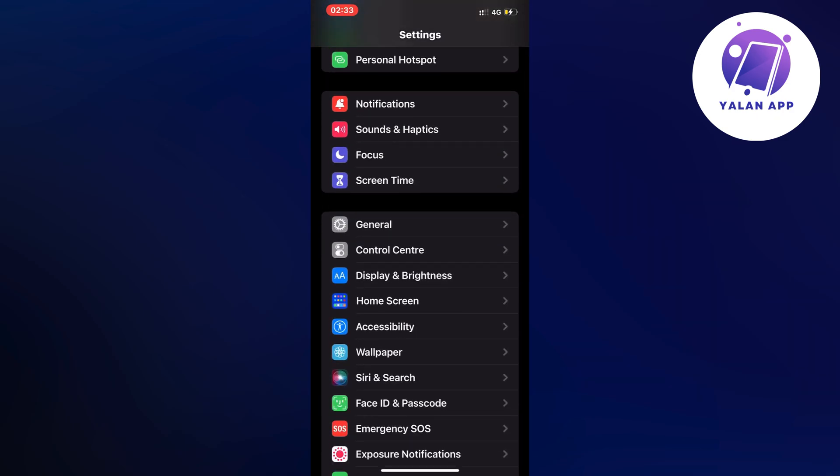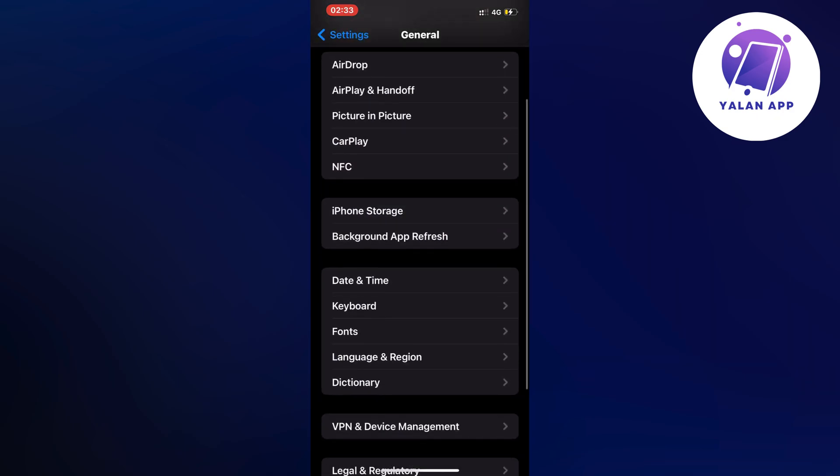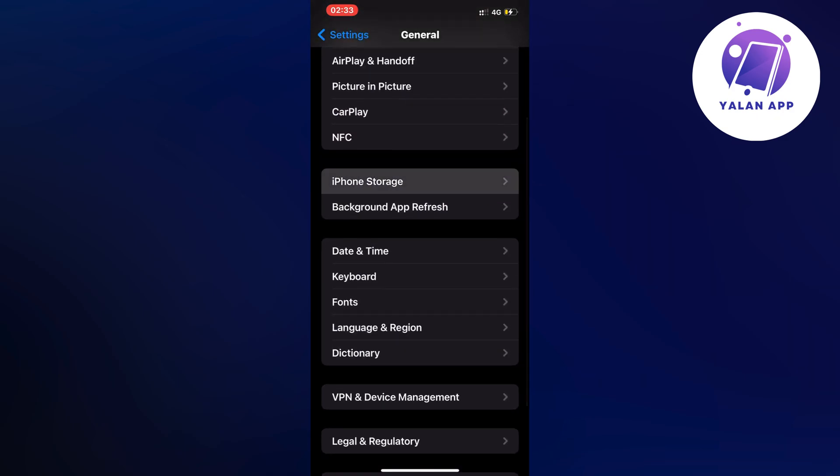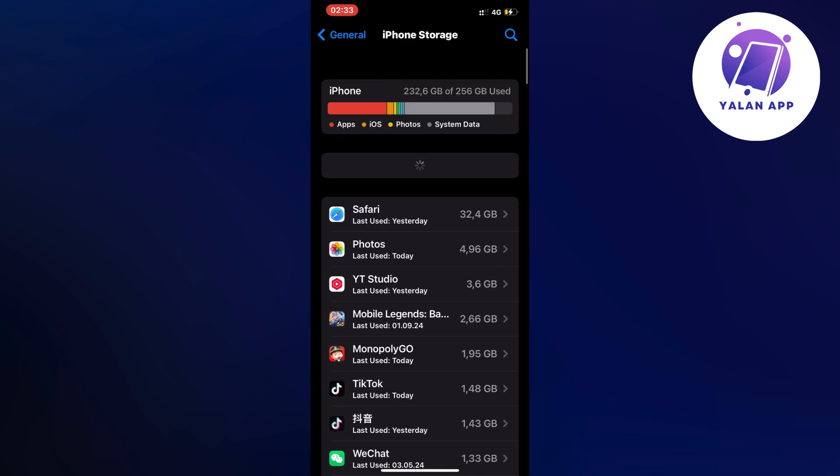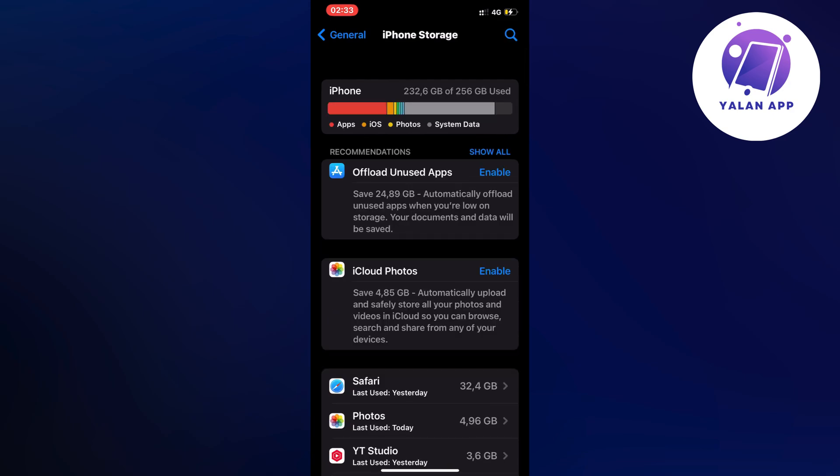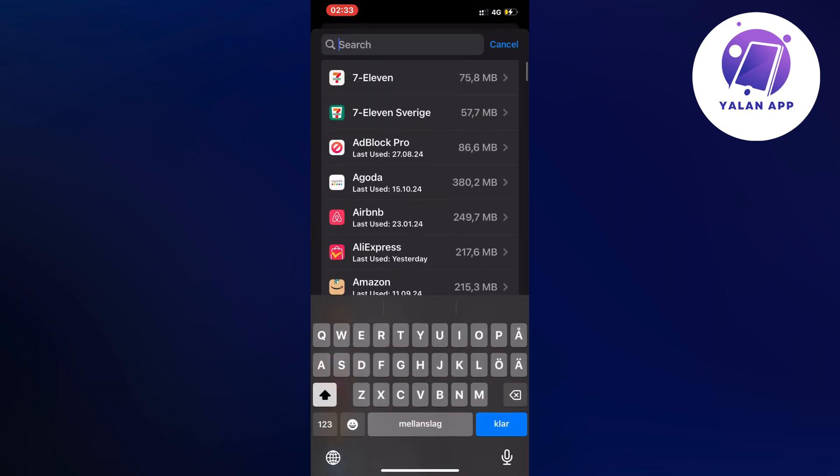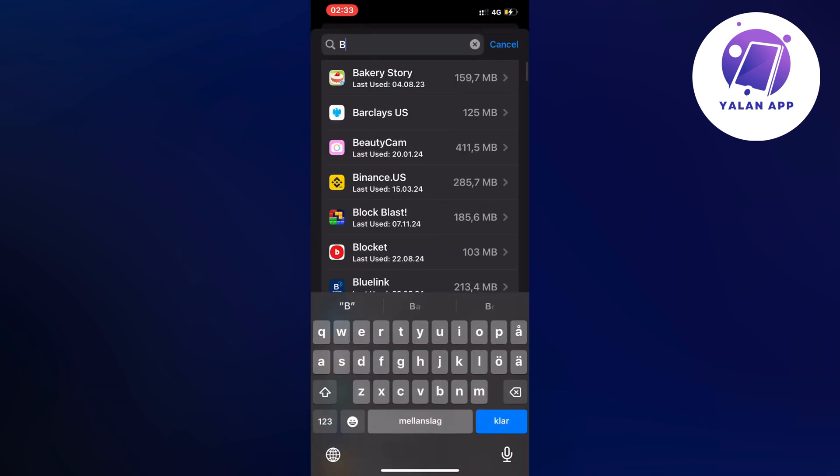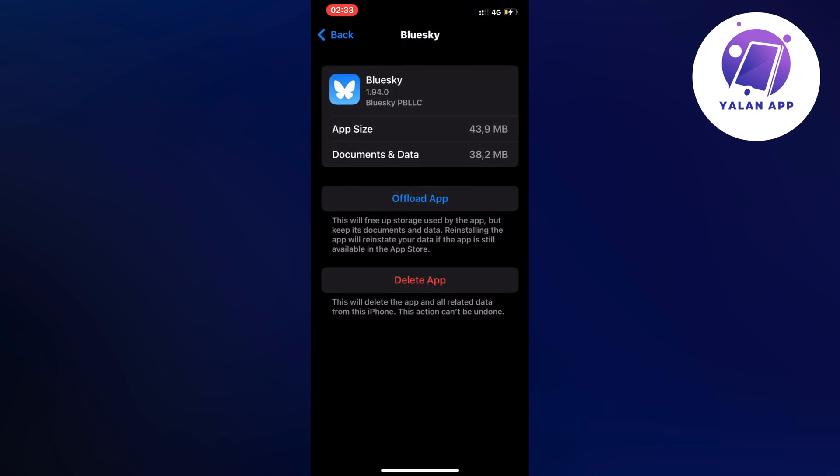I scrolled down again and clicked on storage and now on this page I clicked on the search symbol in the top right corner. Then I searched for BlueSky and clicked on the app here, the BlueSky app.